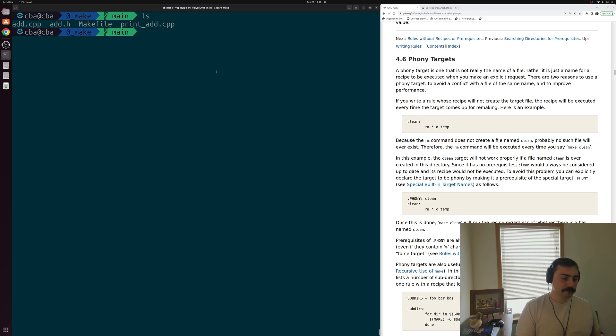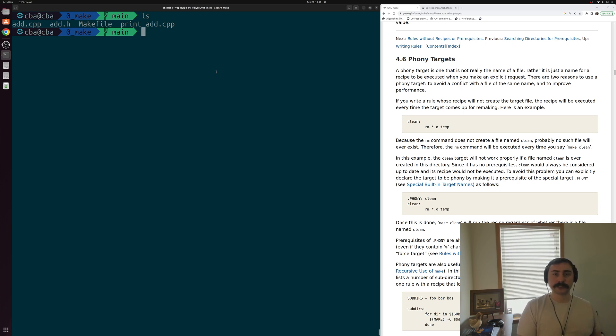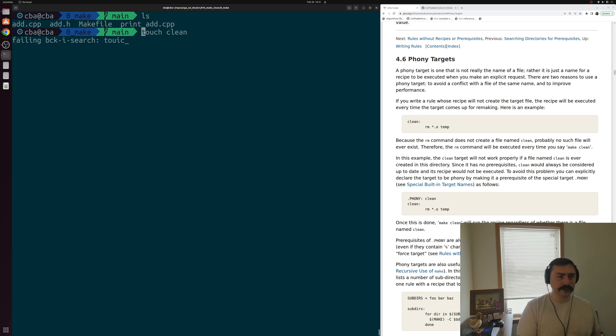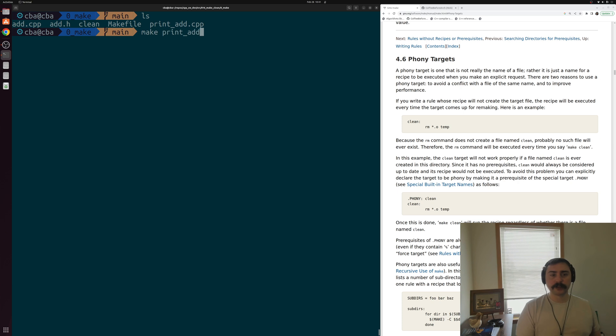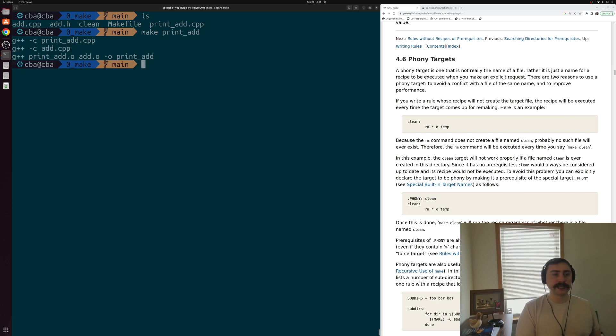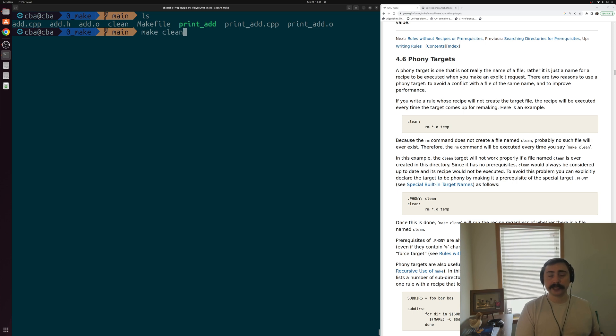Now, an issue or one of the issues that we can run into with make clean is what if we actually have a file inside of our project with the name clean? So we can go ahead and do that. We'll just create a file called clean here. We'll rebuild our project here, this print_add. Now, what's going to happen this time if I do something like make clean? What's going to happen?